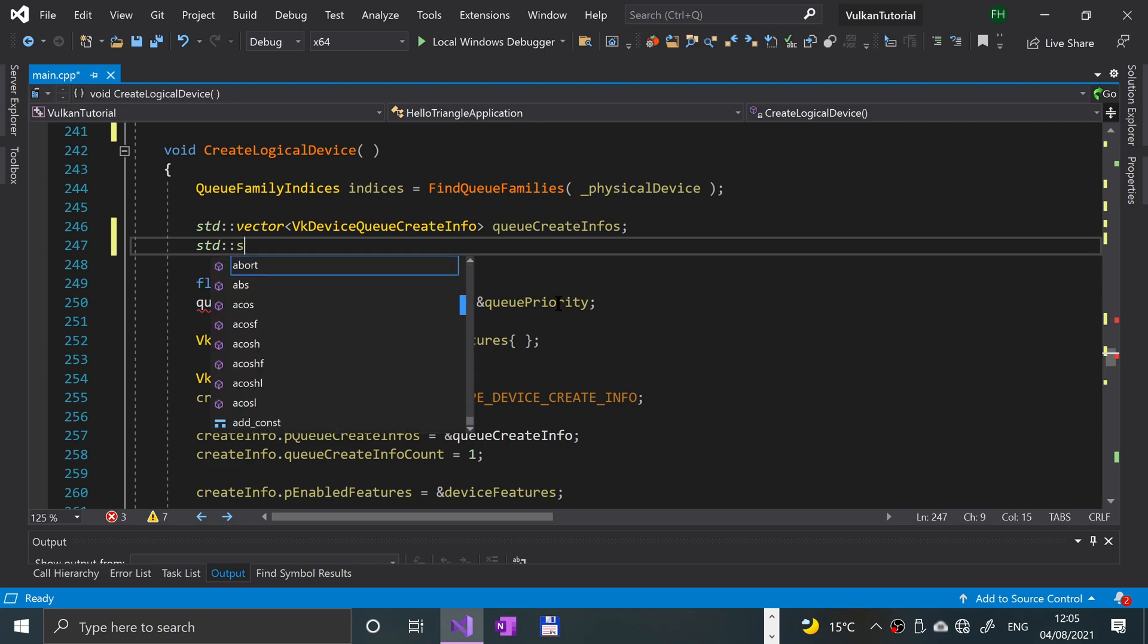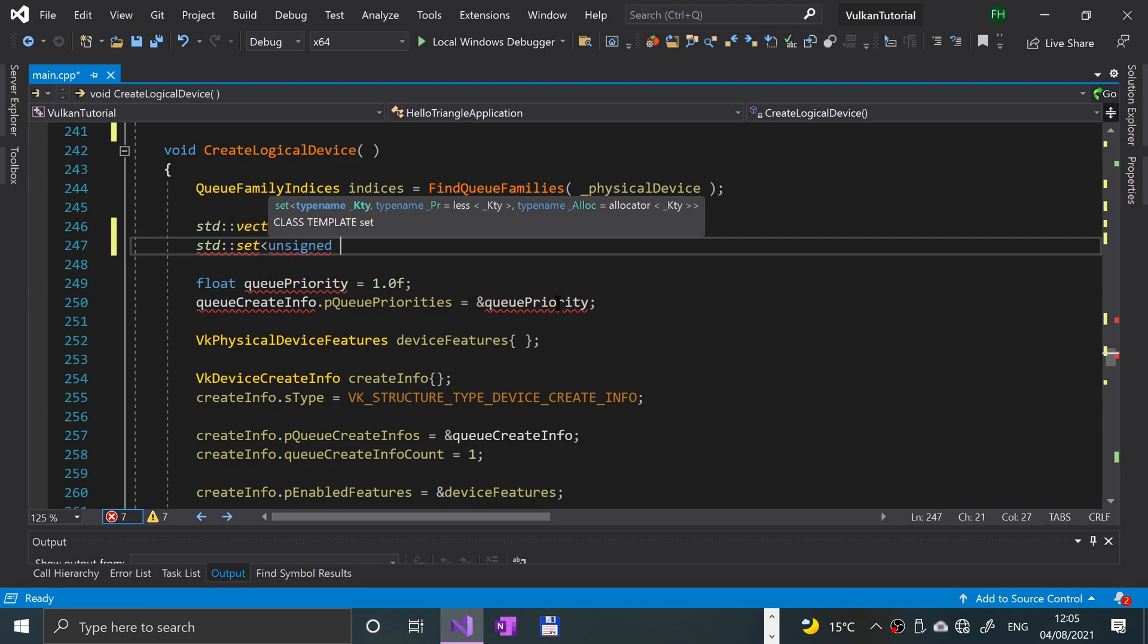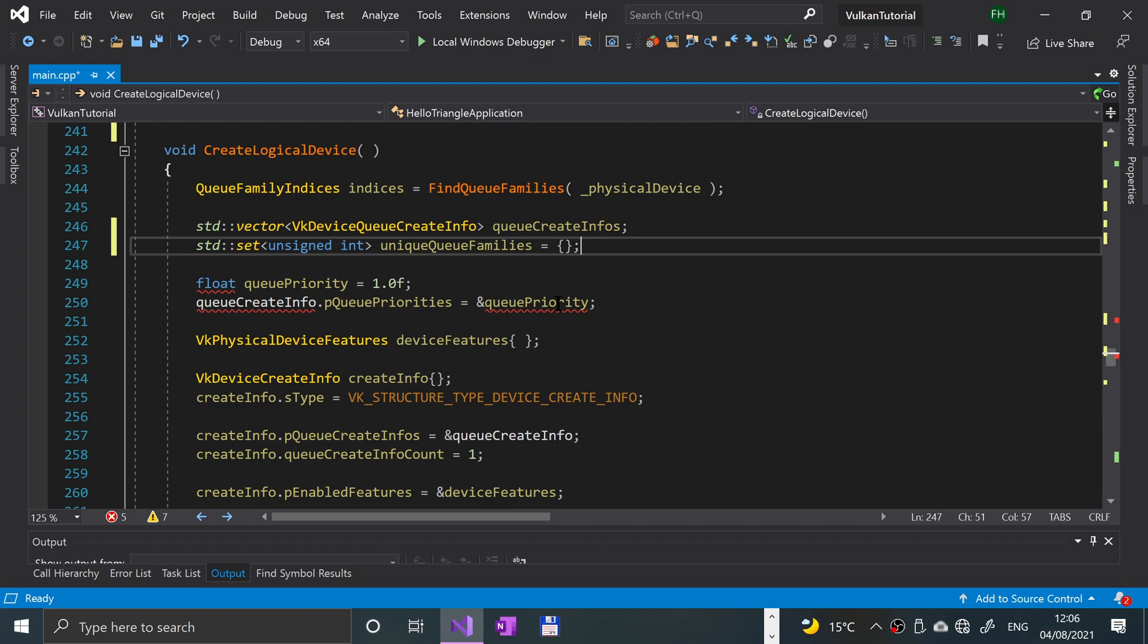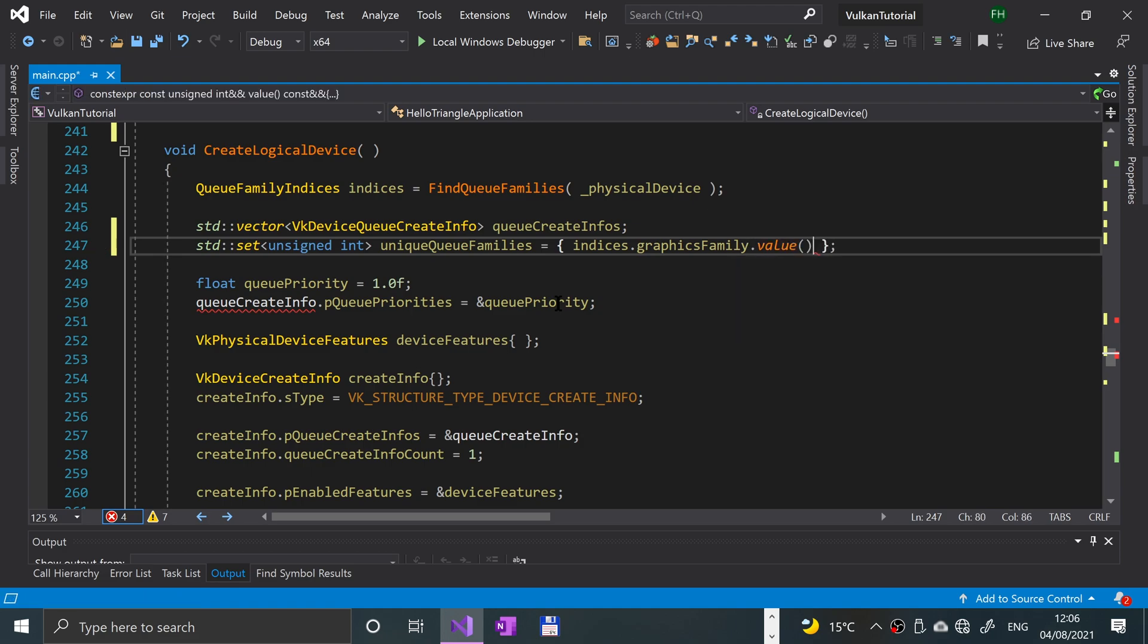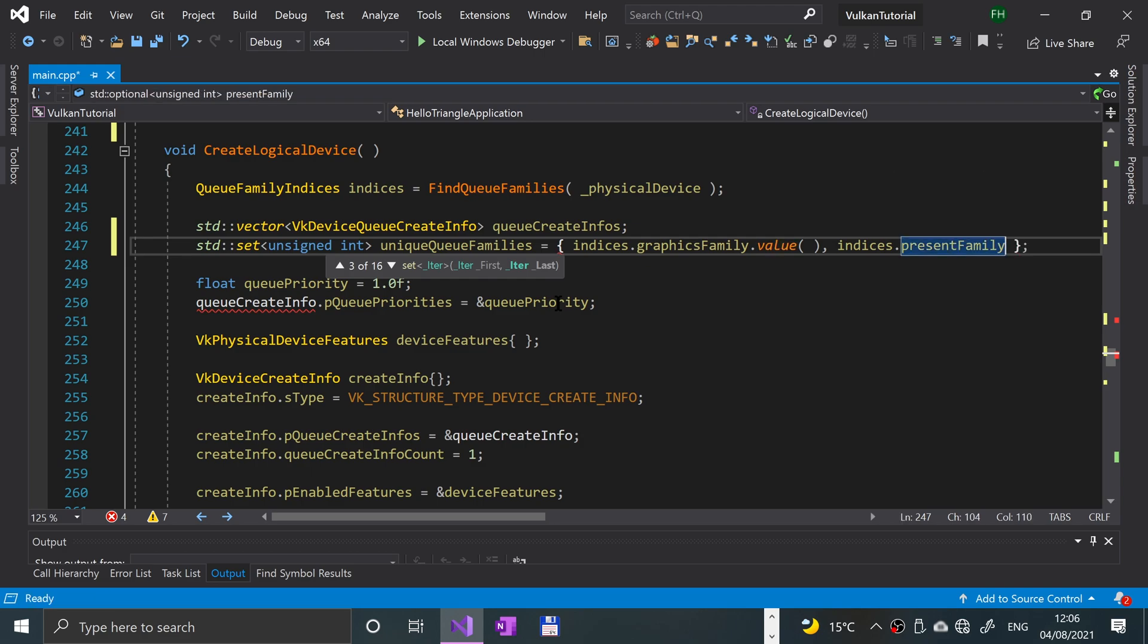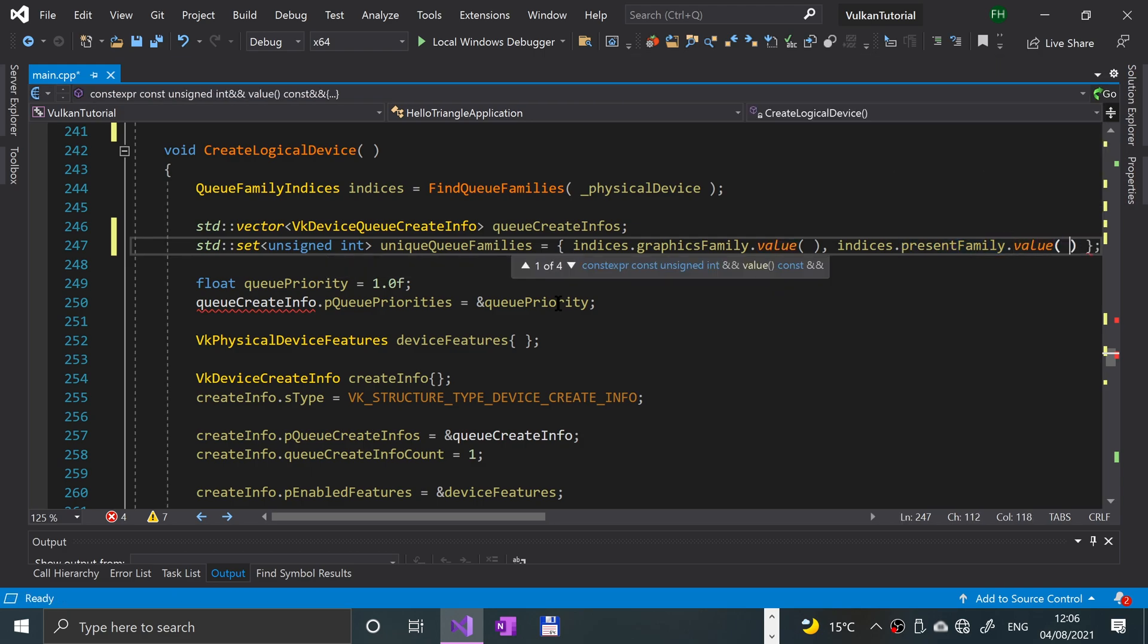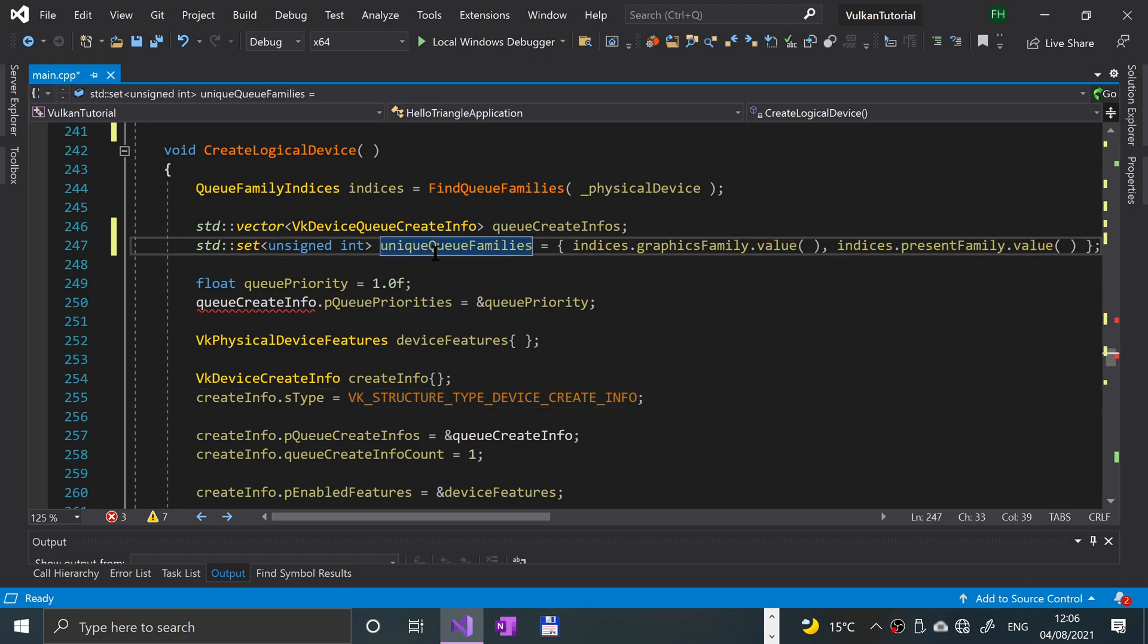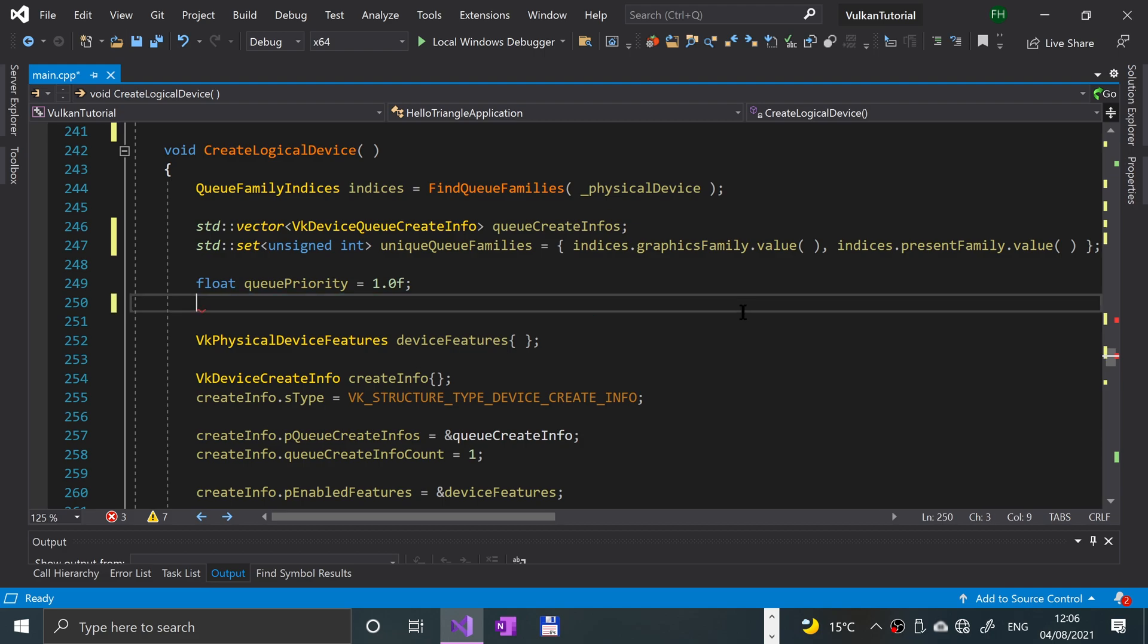And we're going to have an std set unsigned int, unique queue families equals indices dot graphics family dot value, indices dot present family dot value. There we go.